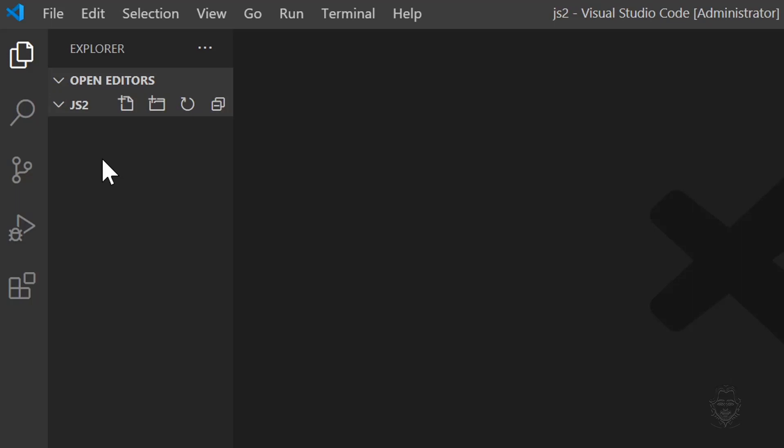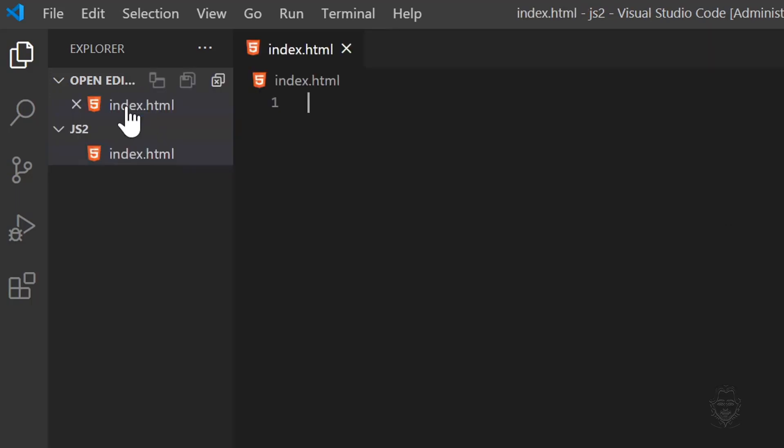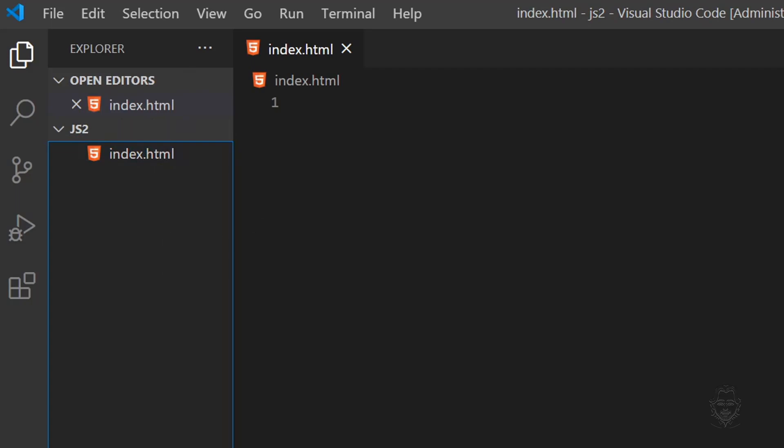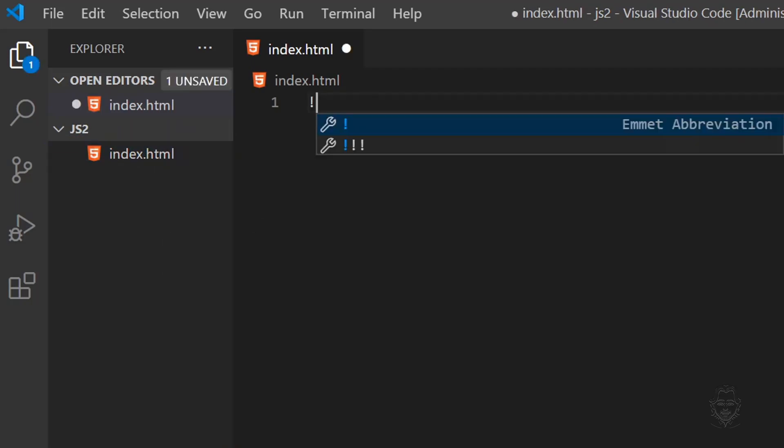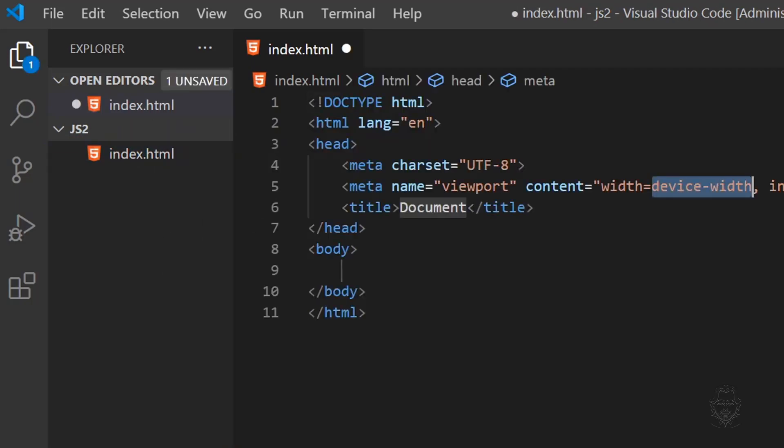Now we need to create an HTML document. Let's click the New File icon and name the new file index.html. Now I'll type an exclamation point to use an Emmett shortcut which creates a very minimal HTML document. If you're not familiar with Emmett, it provides shortcuts to improve efficiency in VS Code.